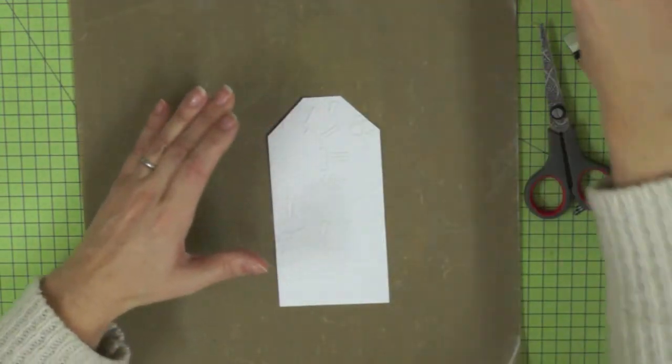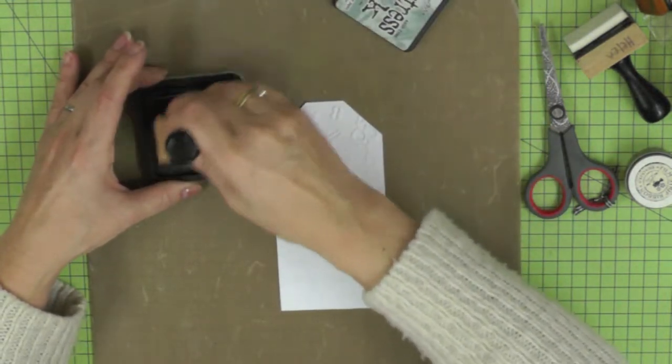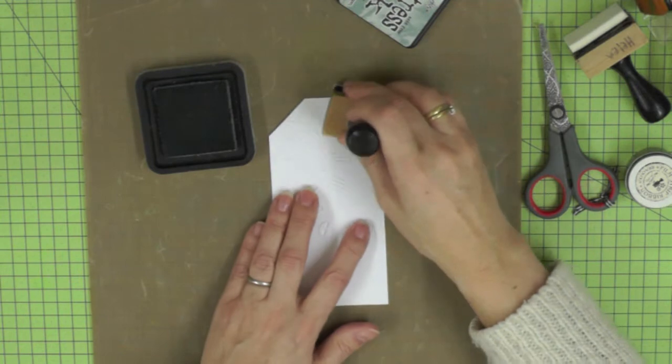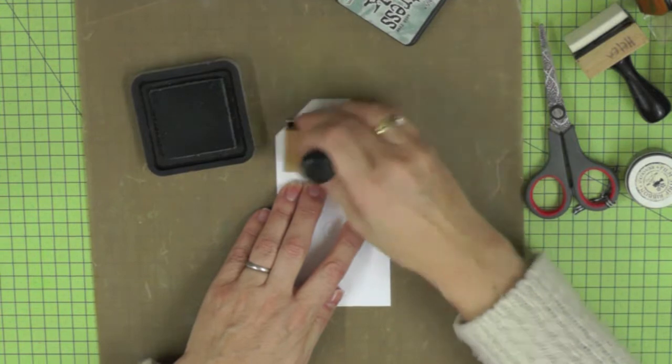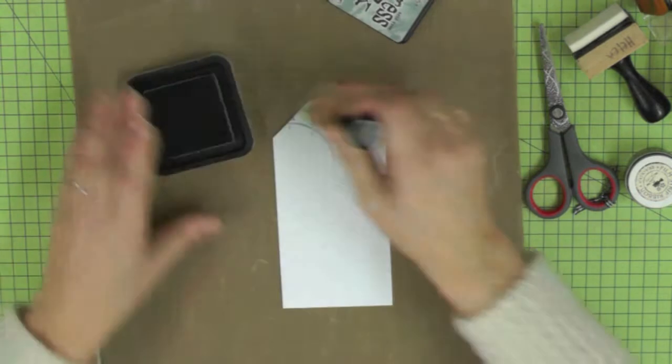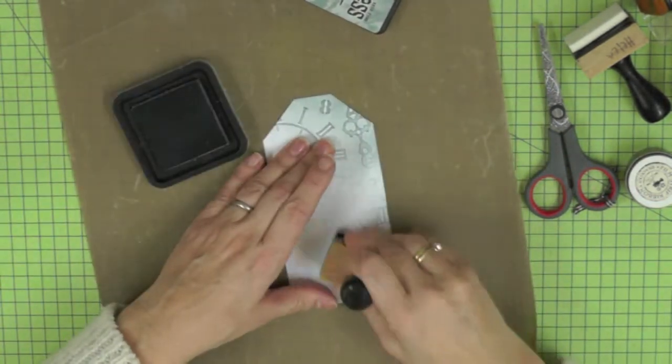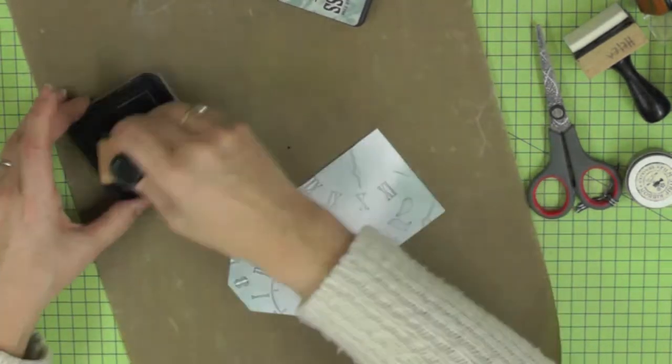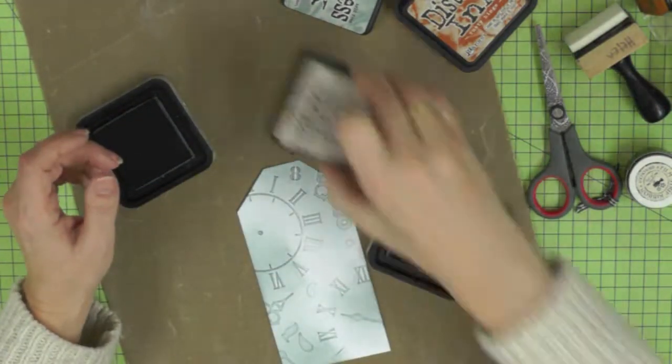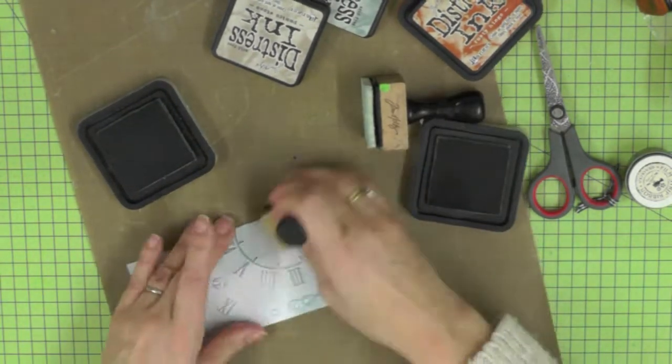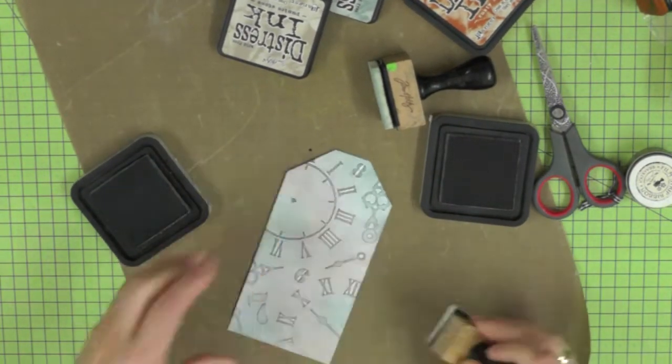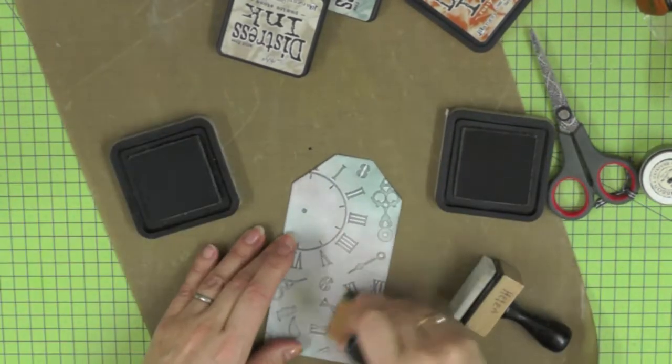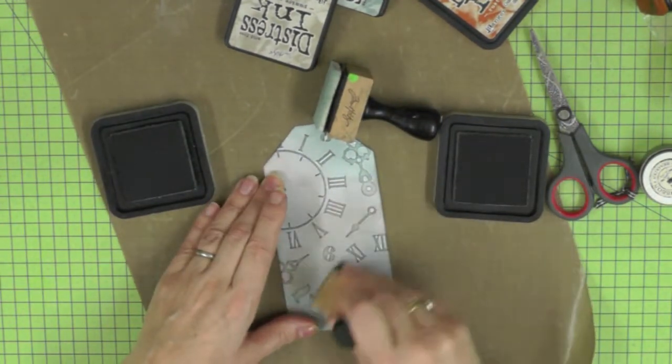To pick up on all the detail on the tag that was created by the embossing, I'm going over it just like Tim did with the Iced Spruce Distress Ink. I'm also going to be using the Rusty Hinge and a little bit of Pumice Stone. The nice thing about inking after you've embossed is that it picks up and emphasizes all the lovely detail that you've created.